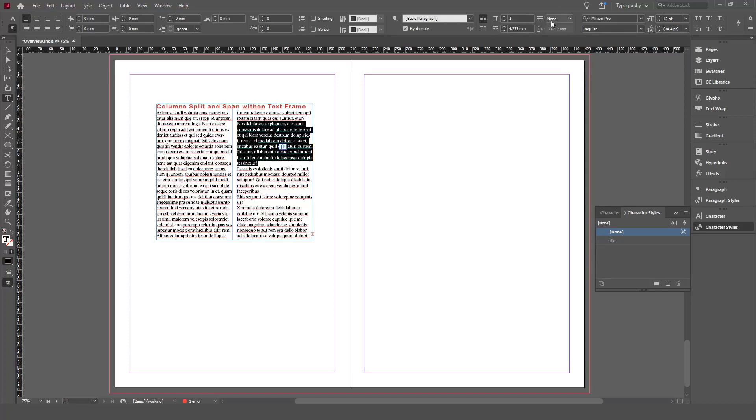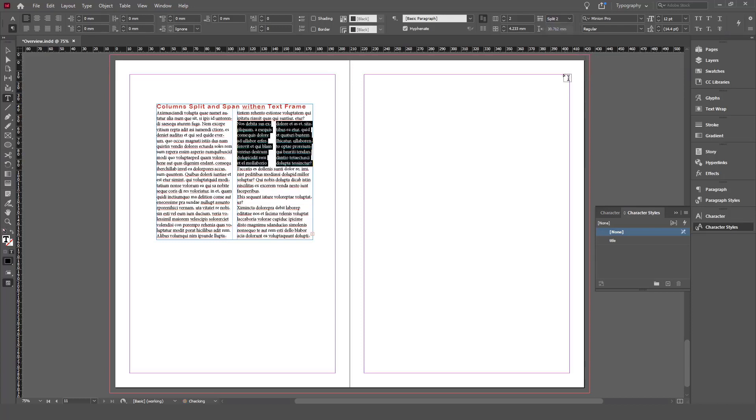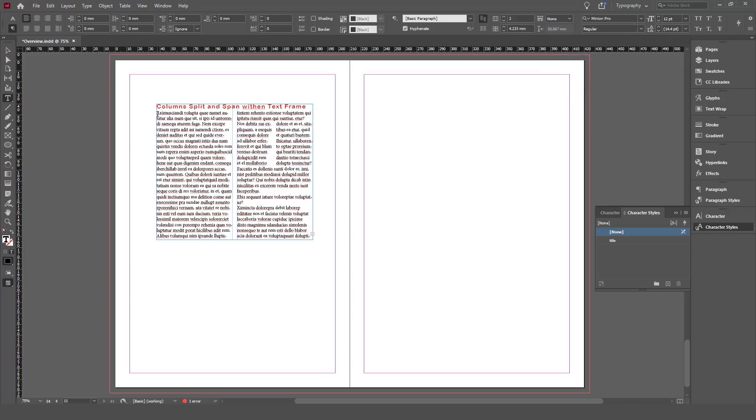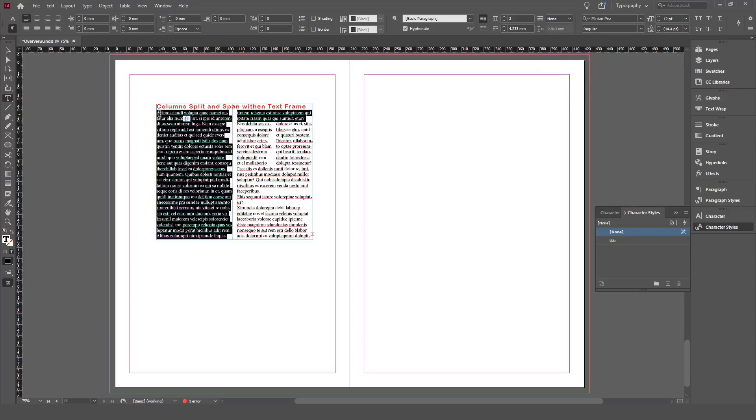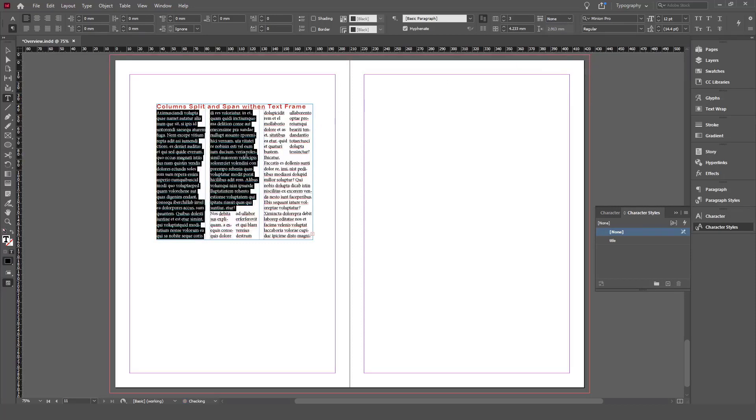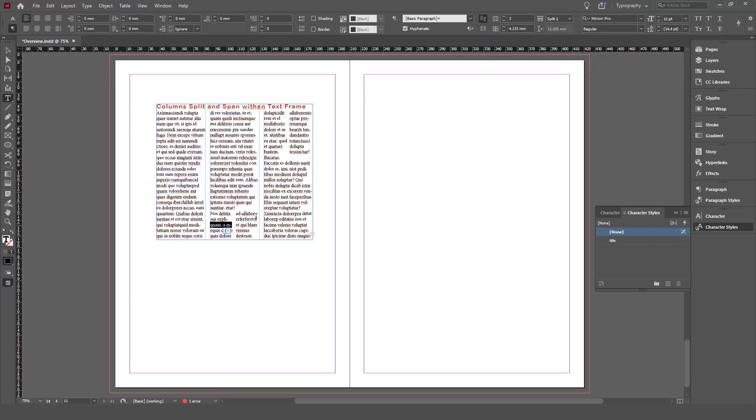You go here to the column span options, and down there in the second group you have split two, three, four. You can split them to two columns, three columns, or even four columns. As you can see here, they're going to split into two columns, and this is not going to be affected even if you add three columns—it's going to continue splitting this paragraph.